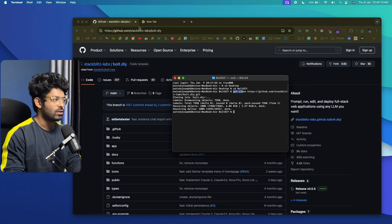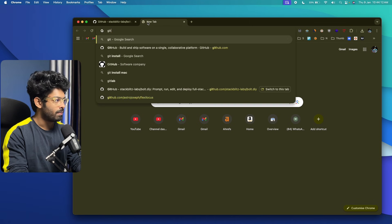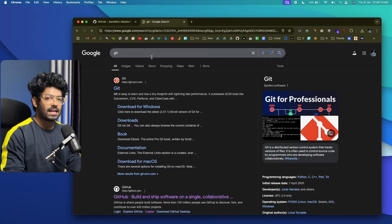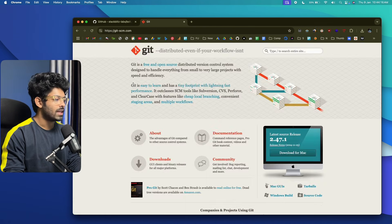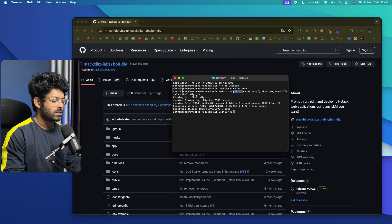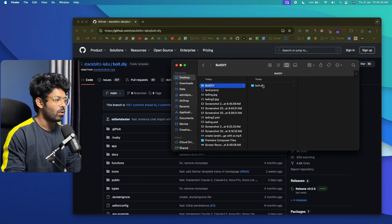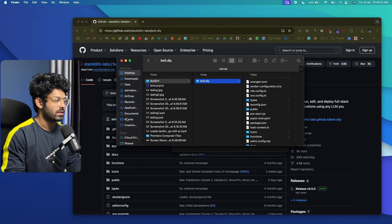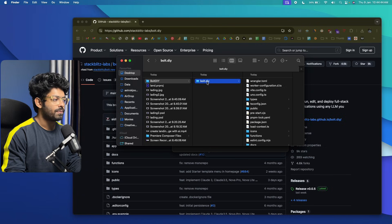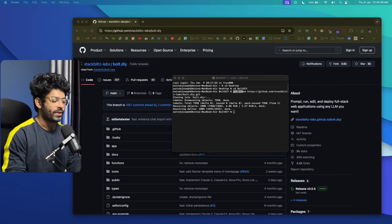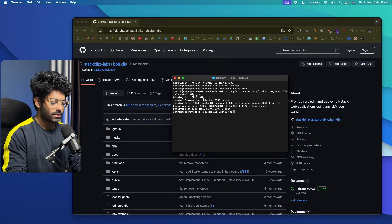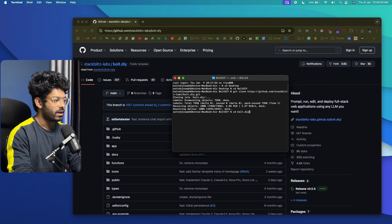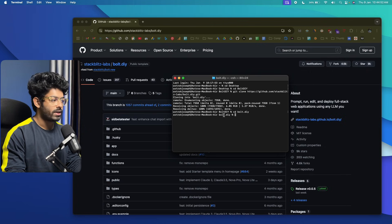If the git command isn't working for you, you'll need to set up git on your computer — search for git on Google, go to the website, and install it. Once you've cloned the repository, open the Bolt.diy folder and you'll find a new subfolder called bolt.diy with all the project files inside. The next step is to navigate into it by typing cd bolt.diy in the terminal.